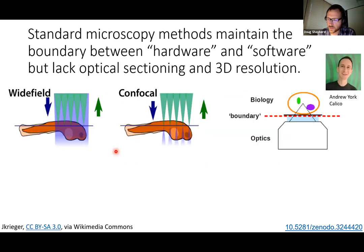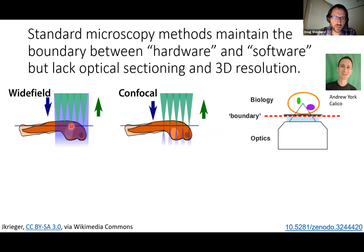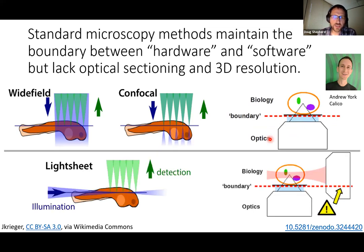Why doesn't everyone use light sheet microscopy? Mounting samples is very difficult because of the two objectives. In wide field and confocal, there can be a cover slip separating the optical world from biology. With light sheet microscopy, this boundary is violated. This lack of a cover slip boundary has led to poor adoption for iterative labeling methods, since you need to do iterative fluidics and mounting the sample in both objectives is impractical for flow-cell-based experiments.